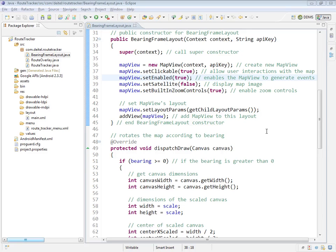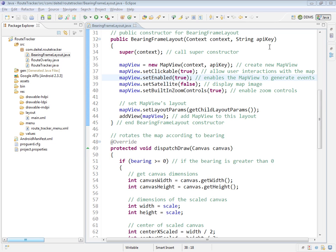The constructor for class BearingFrameLayout, which you see here at lines 32 through 45, receives the context, which is going to be the activity to which I attach an object of this class, and also a string representing the API key.